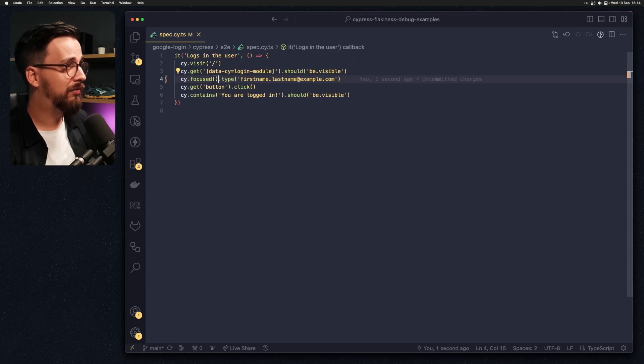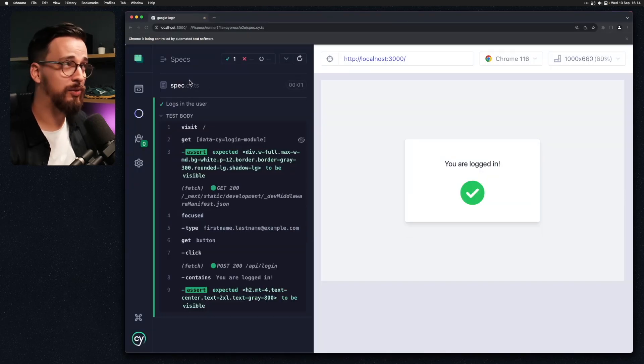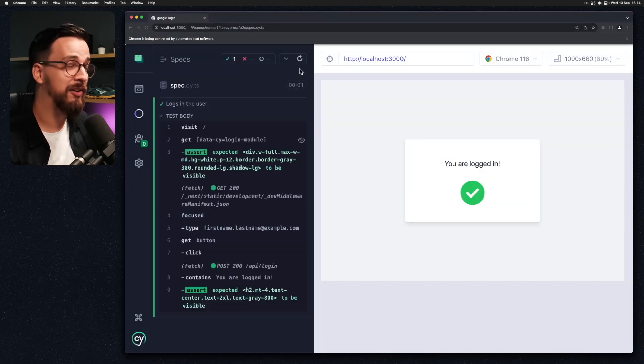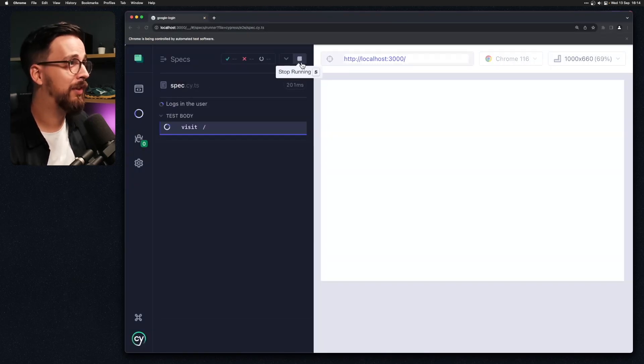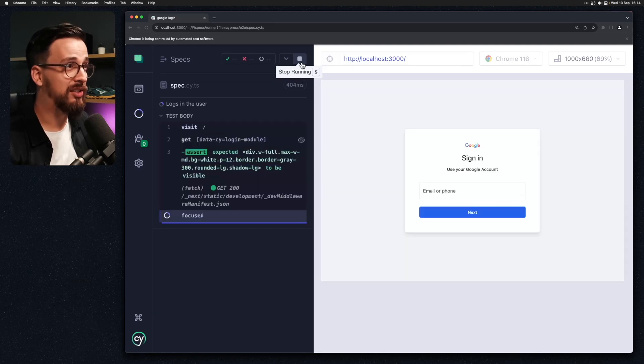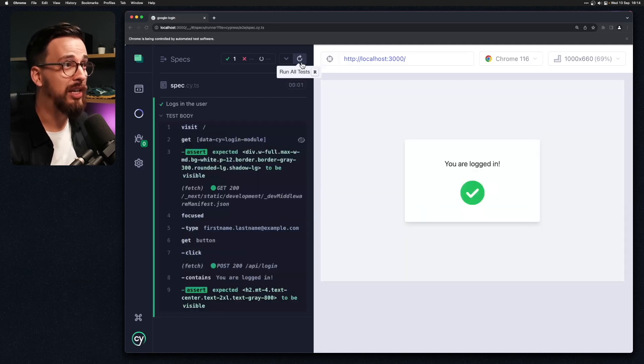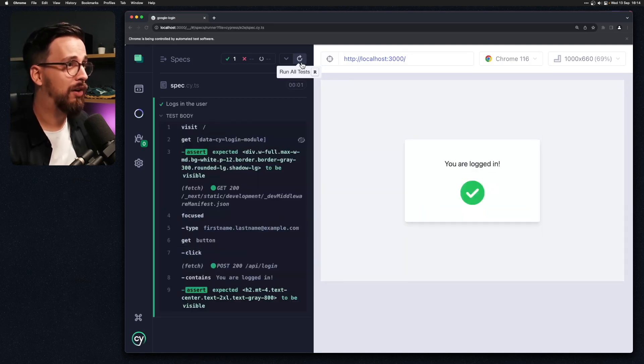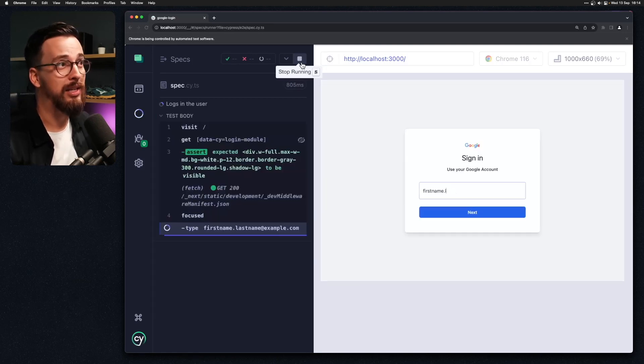As a result our test will get stable in the same manner and we'll start typing into the input only when the input is ready. This is of course not accounting for all of the situations that are out there.